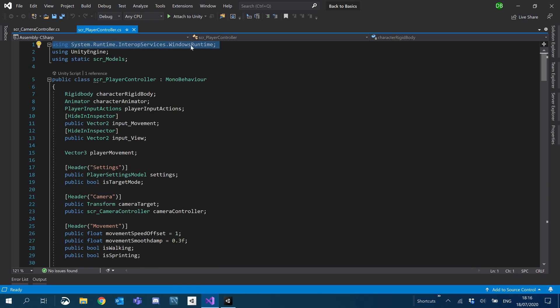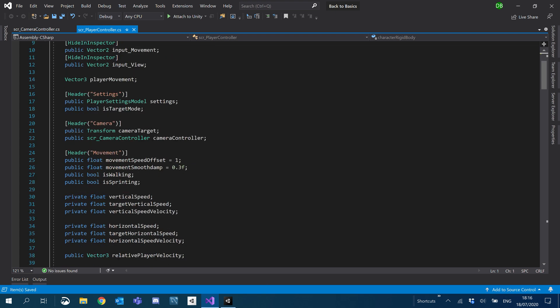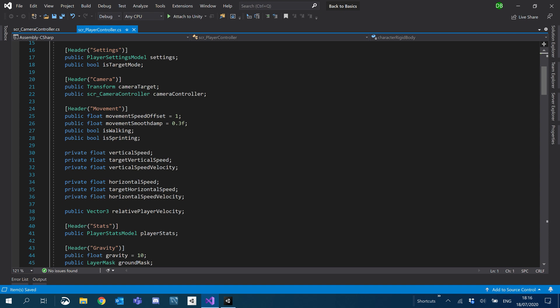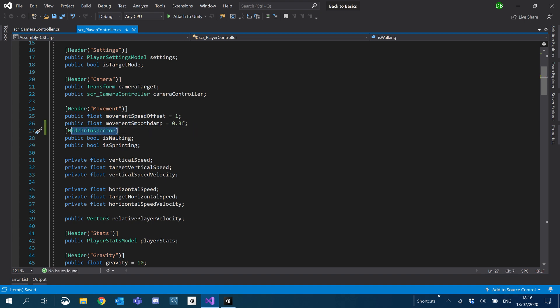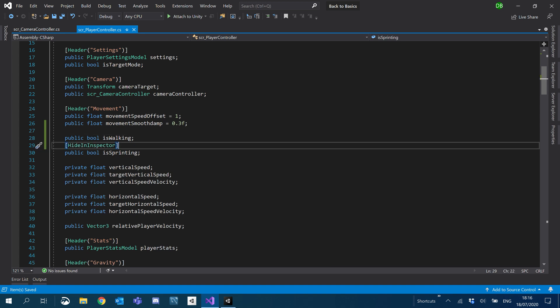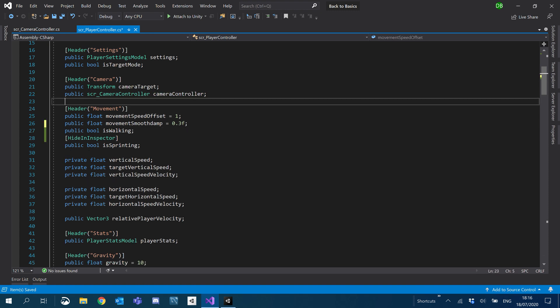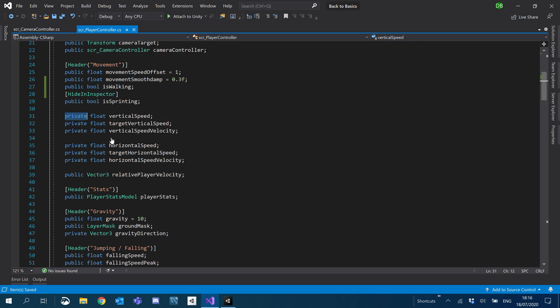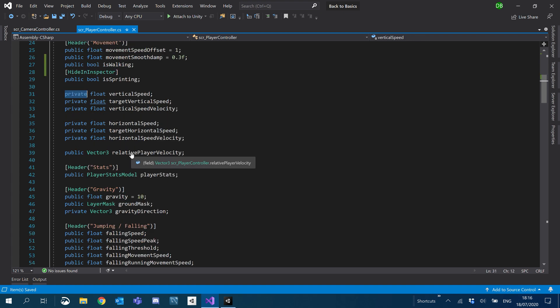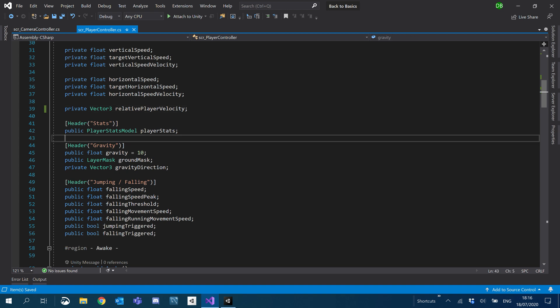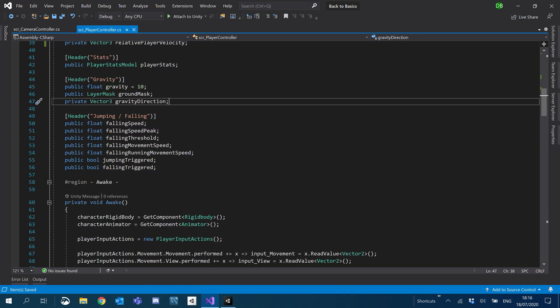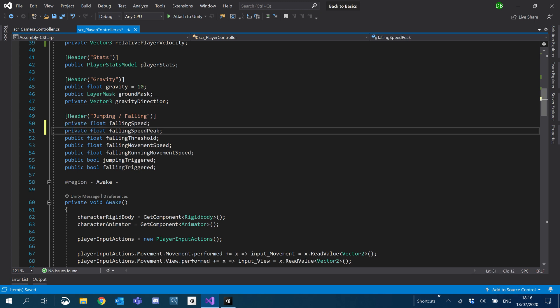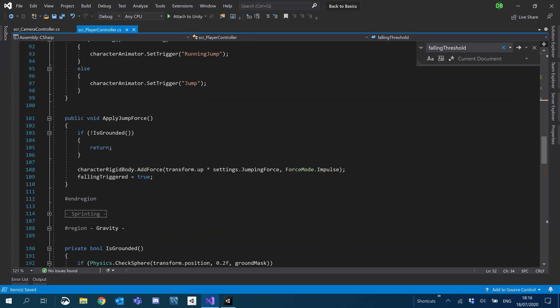So firstly, what I want to do is get rid of any unwanted usings. We're going to make variables private that aren't supposed to be public anymore, so we're going to clean it up a little bit. For example, is sprinting - we don't want to see that, so we're going to hide that in the inspector.